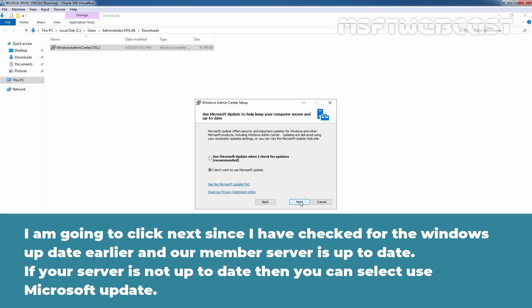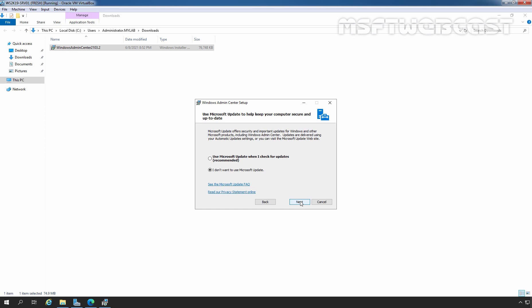I am going to click Next since I have checked for the Windows update earlier and our member server is up to date. If your server is not up to date, then you can select Use Microsoft Update. Let's click Next.